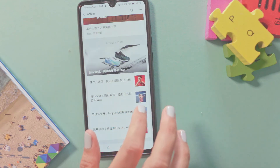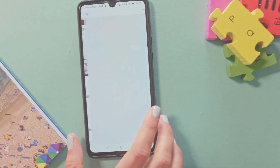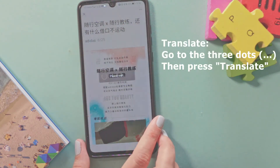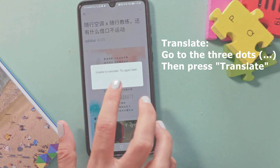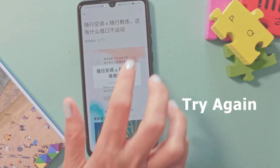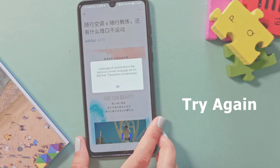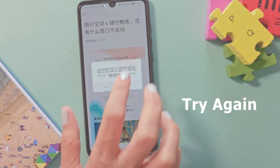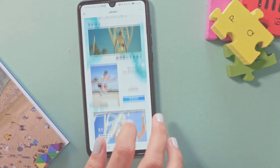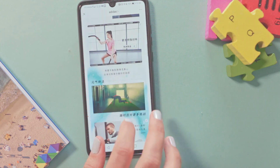Scroll down and choose a post. I'll go to Translate — press the three dots and Translate. Unable to translate. Press again three dots and translate — again, there is a problem.